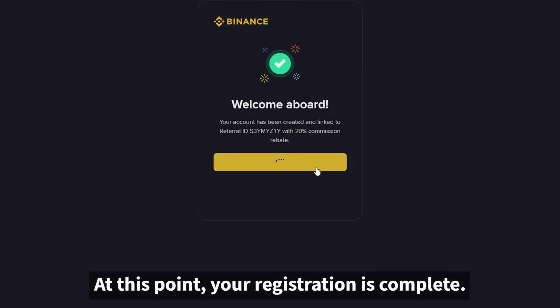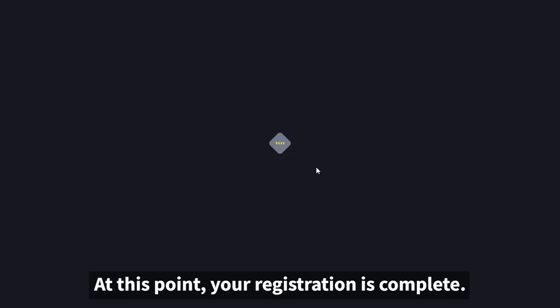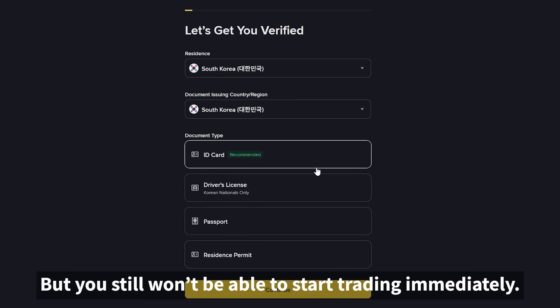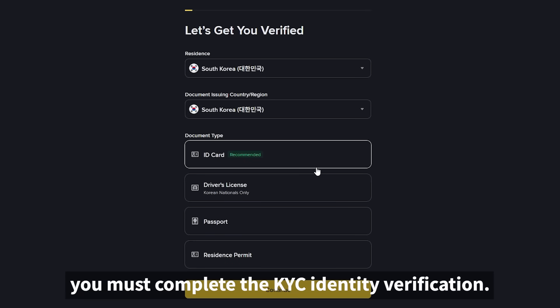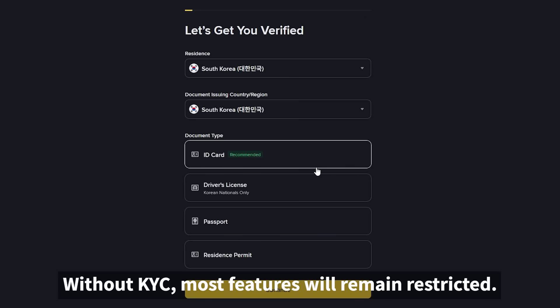At this point, your registration is complete, but you still won't be able to start trading immediately. To use Binance properly, you must complete the KYC identity verification. Without KYC, most features will remain restricted.